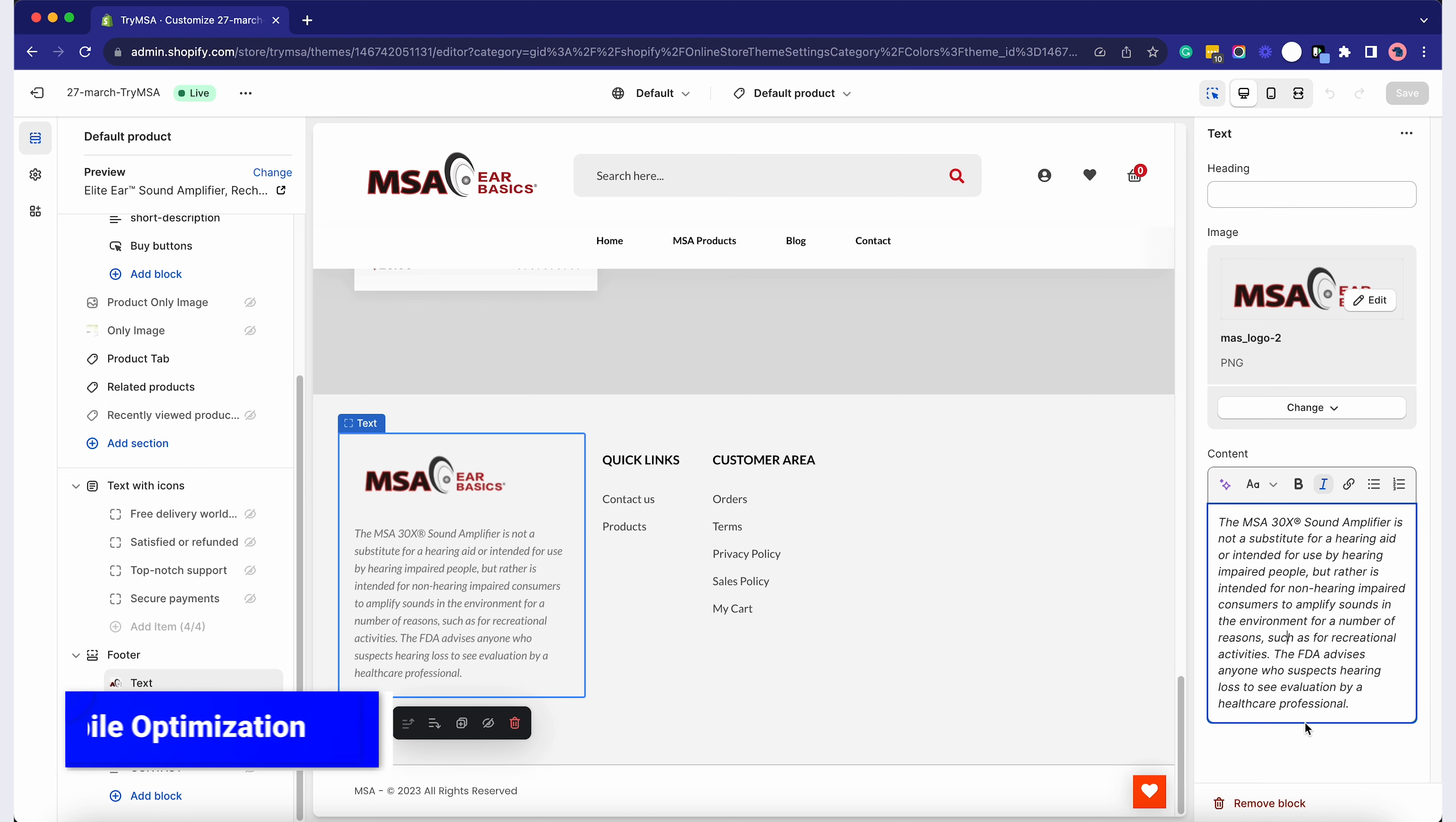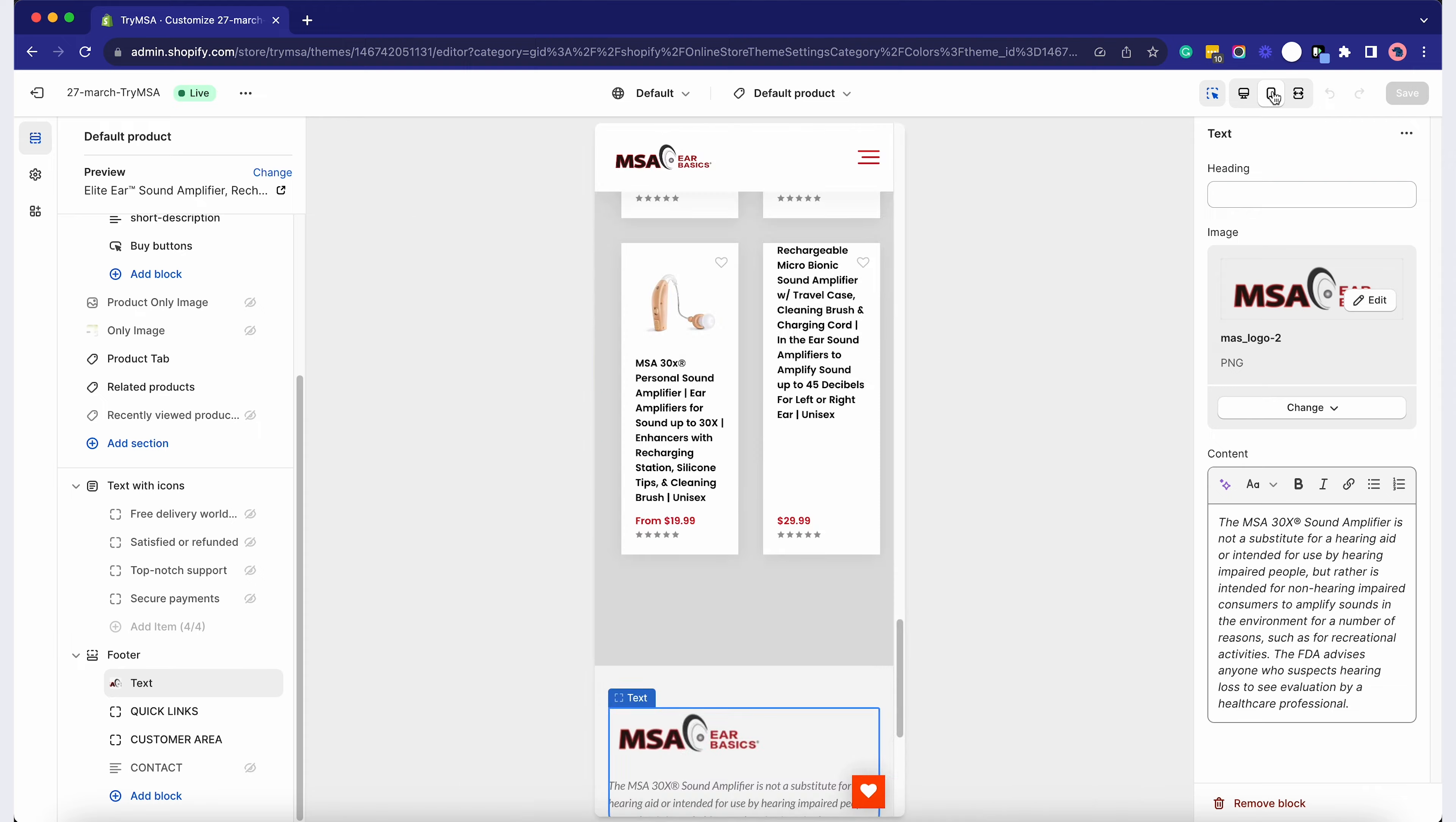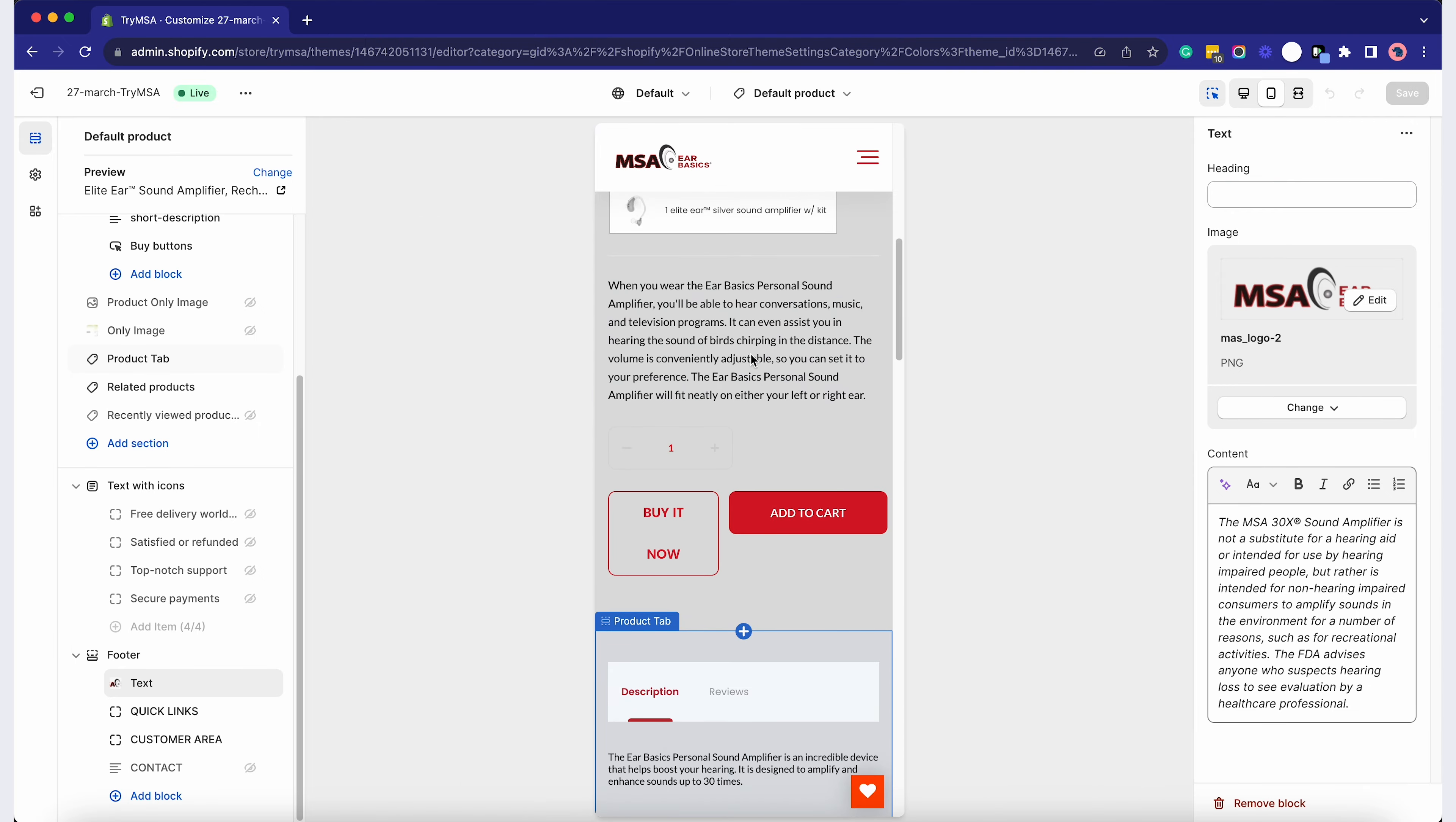Always preview your homepage on mobile. On the top bar, click the mobile icon to see how your site looks on smaller screens. Make necessary adjustments.